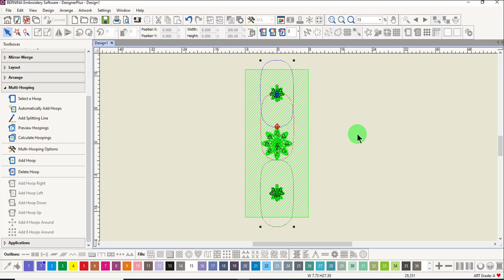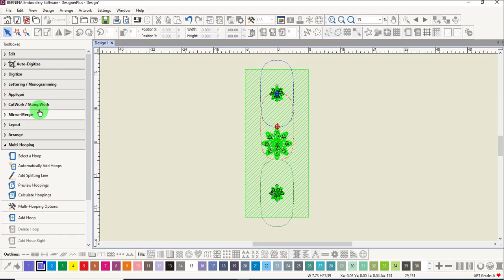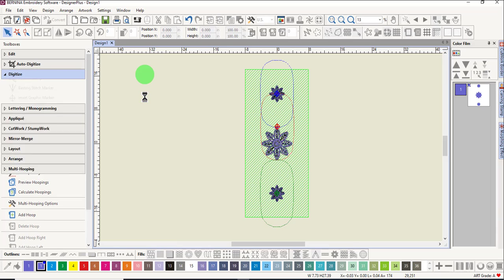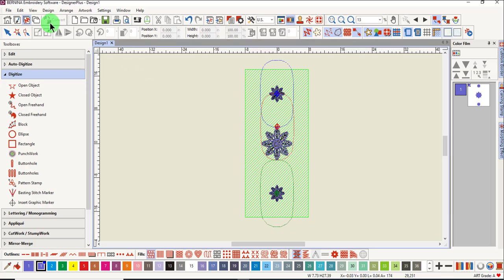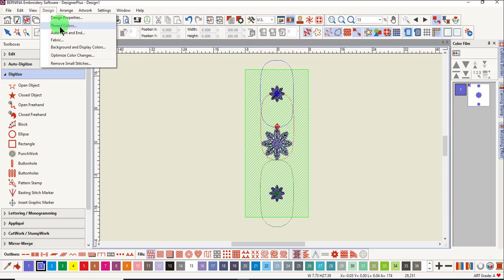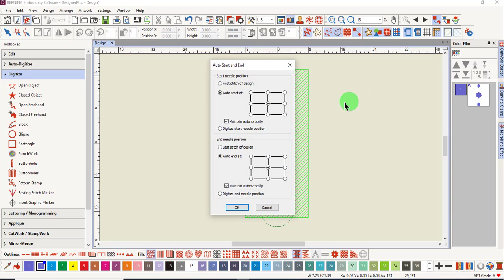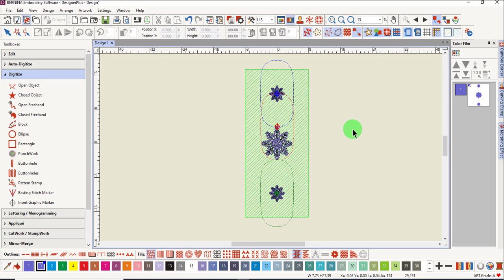Registration marks are not needed because each design will be sent to the machine individually. Return to the Digitize Toolbox and make sure in the design that Auto Start and End is set to Auto Start at the center and End at the center. This is the default setting.